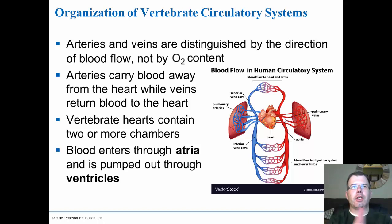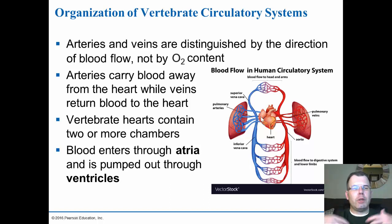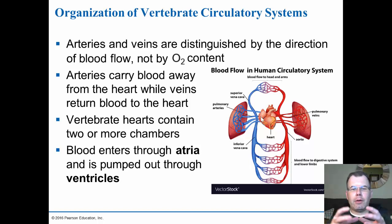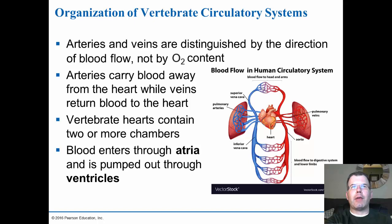Vertebrate hearts contain two or more chambers. Typically you have atria and ventricles. The atria are kind of like the atrium of a house — that's where blood comes in, like a hallway where you walk in. The ventricle is what pumps the blood out to either the lungs or to the rest of the body.